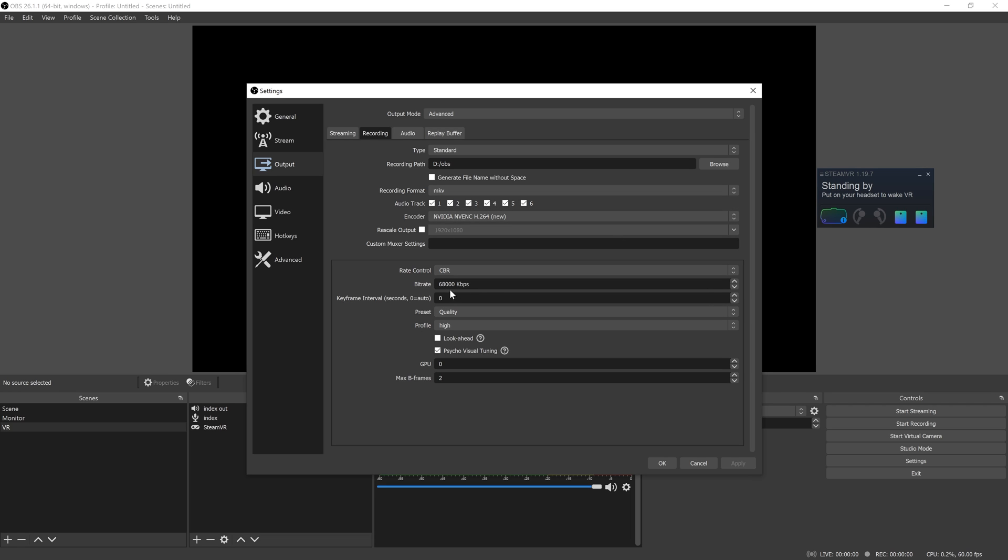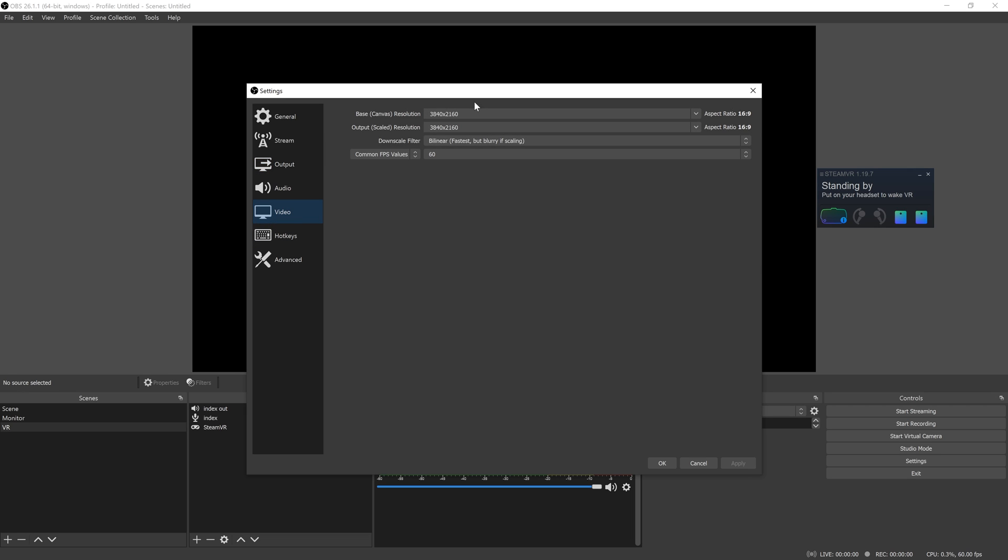For bitrate, I'm recording in 4K, so this is what I use. Depending on what your computer can handle, you'll probably do something different. 4K, 4K, 60 fps.